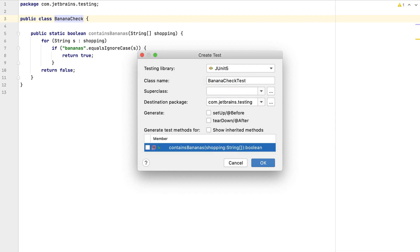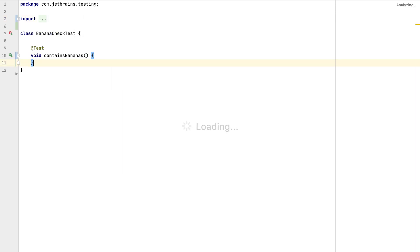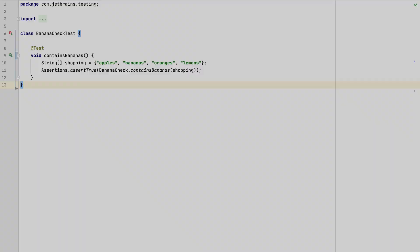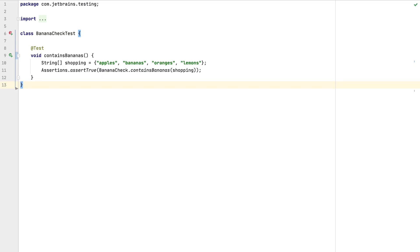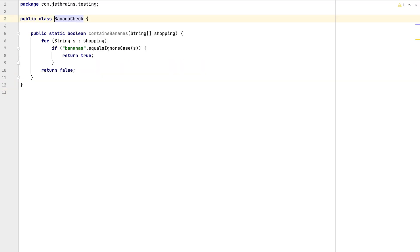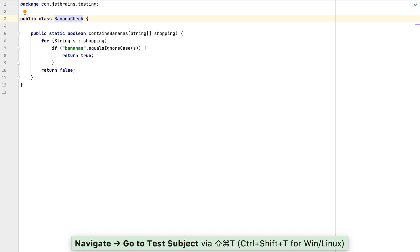IntelliJ IDEA gives us the option of generating helper code for the methods we want to add tests for. Now we can go ahead and write our tests. We can use the same shortcut again to navigate back to our class as required.